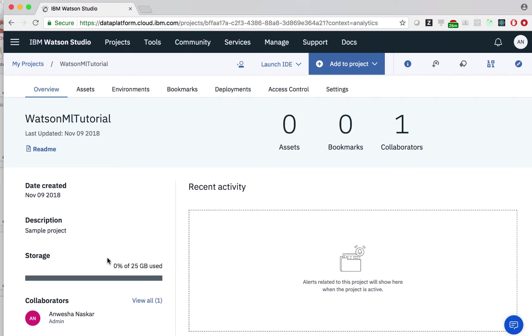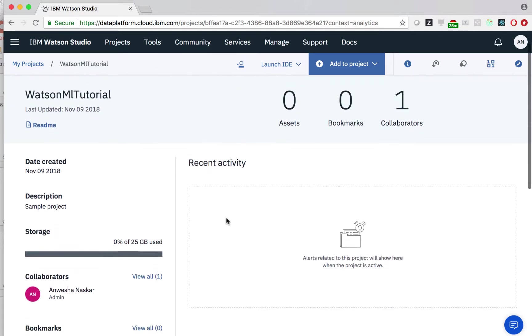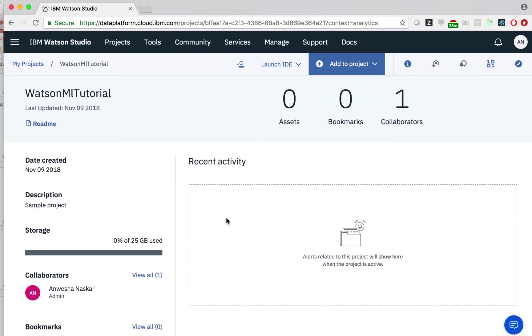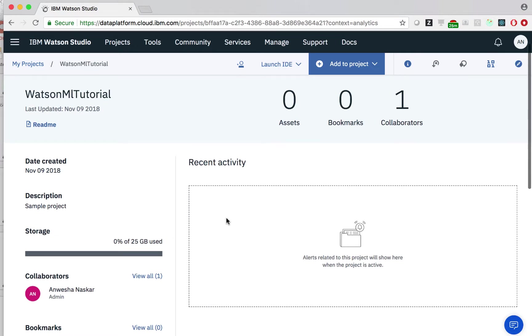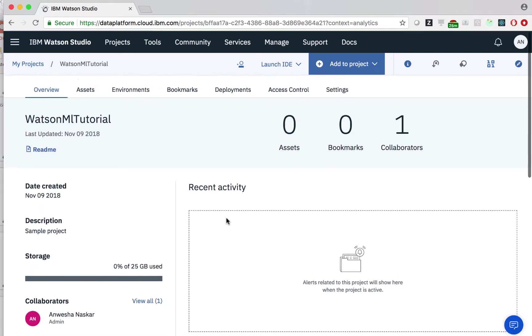Let's add services to our project. Right now, it's just an empty project and it doesn't have the capability to do anything. Once we add services to it, we can use Watson Studio UI to access those services.